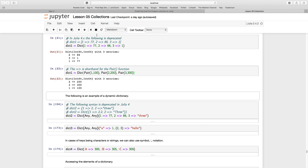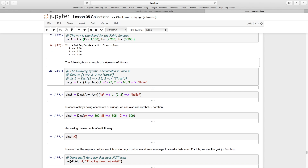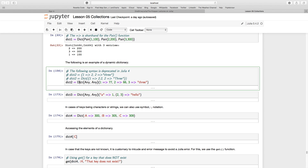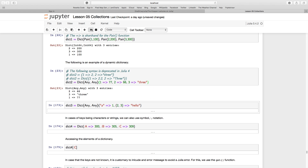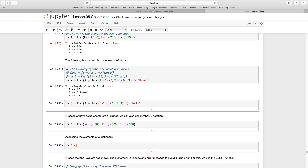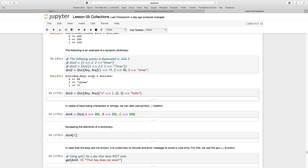Now let's look at specifying data types explicitly. I'm going to create a new dict and specify the types it can hold as `Any, Any` — so the key can be any type and the value can be any type. Here I have keys 2, 3, and 1, with values 77, 66, and then the string "3". That's all legal because both the key and values are declared as type `Any`.